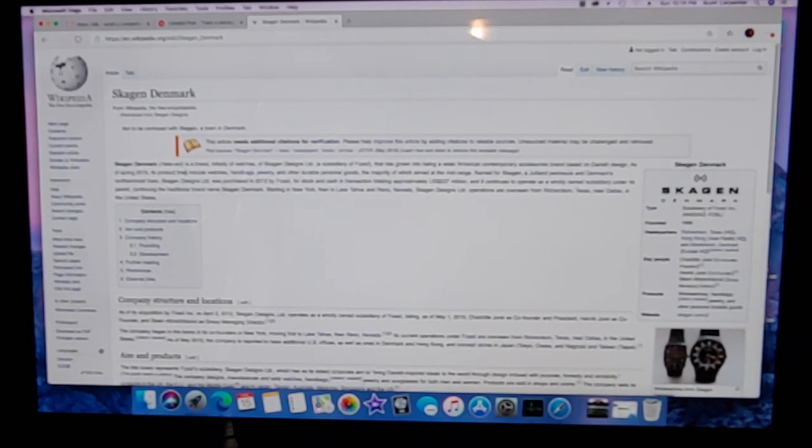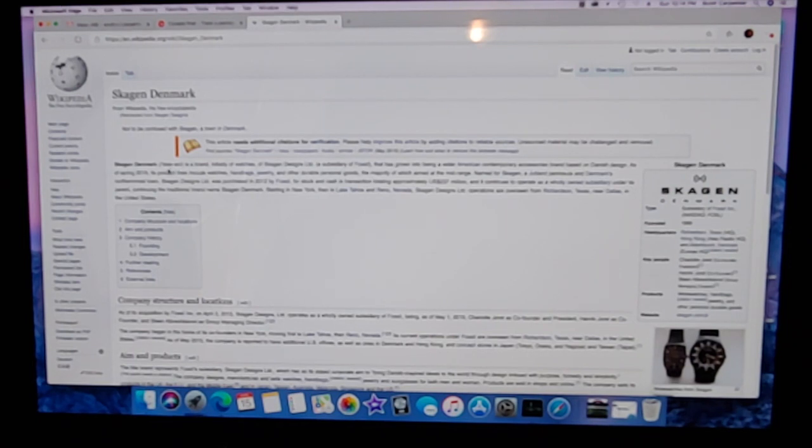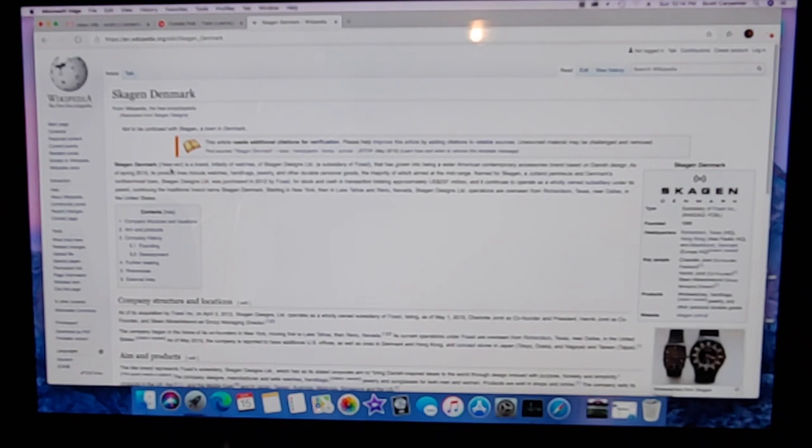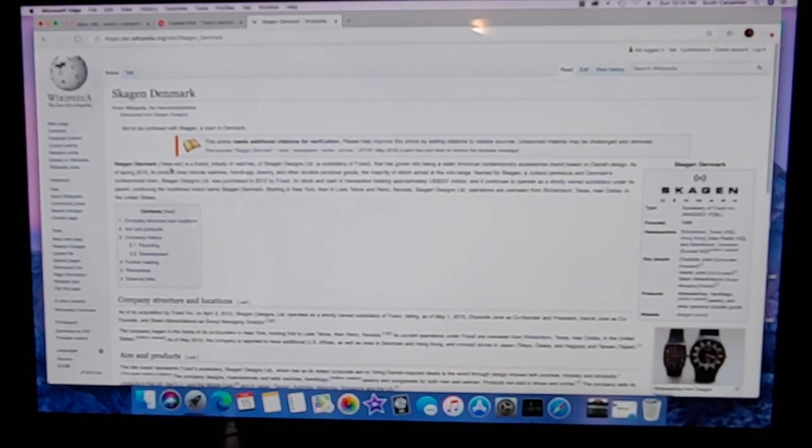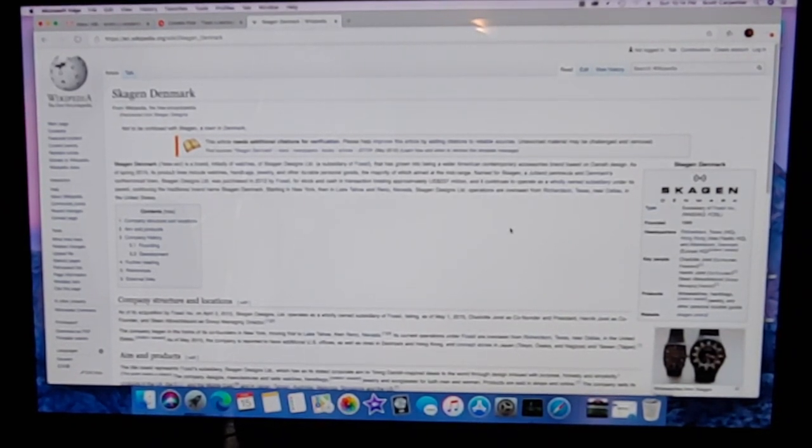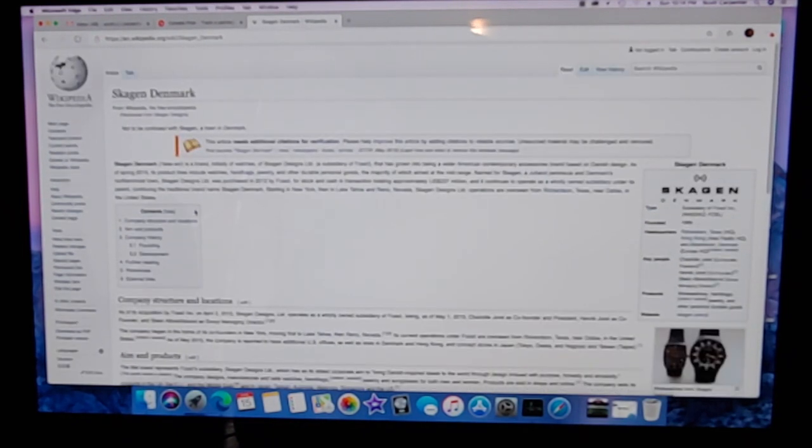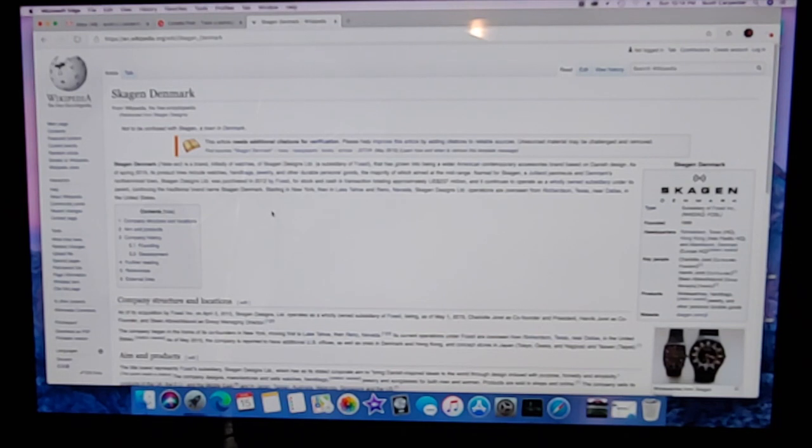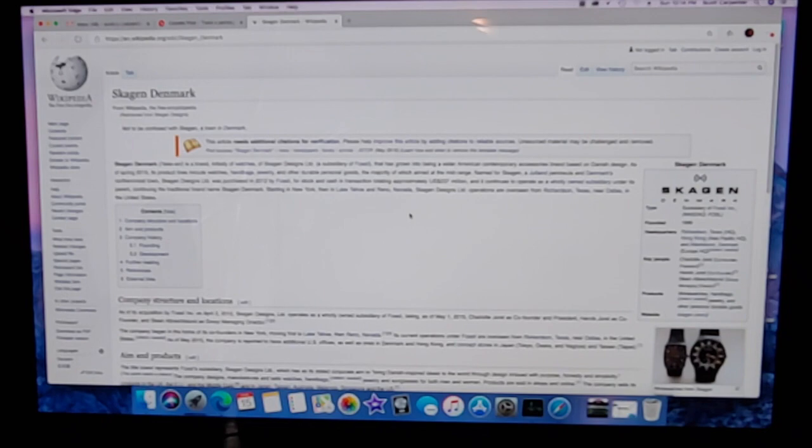And if I'm reading this correct, it almost looks like it is Skagen or Skagen. No G. Silent G. If you guys know how it's pronounced, maybe you can throw it in the comments down below. Skagen is a brand initially of watches. This is subsidiary of Fossil.